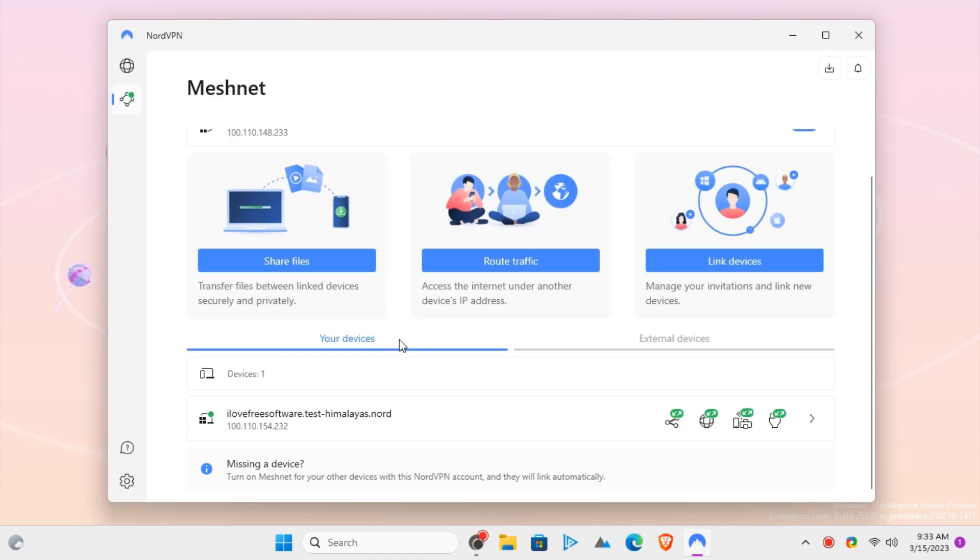Open Meshnet and then enable it. It will now show you the available connected devices.